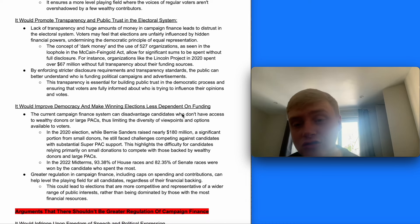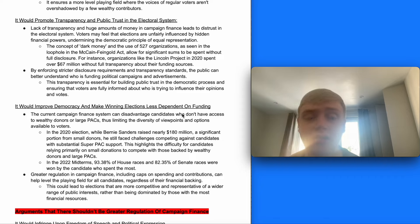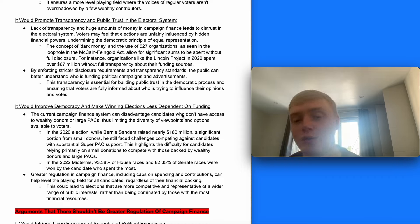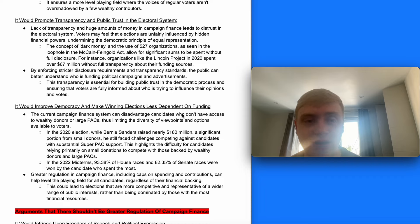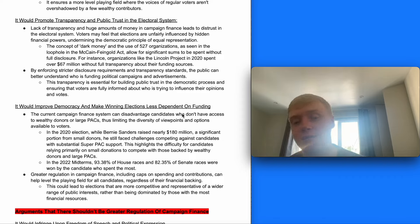Second, greater regulation would promote transparency and public trust in the electoral system. Lack of transparency and the huge amounts of money in campaign finance lead to distrust. The concept of dark money and use of 527 organisations, as seen in the loophole in the McCain-Feingold Act, allows significant sums to be spent without full disclosure — for example, the Lincoln Project spent $67 million in 2020 without full transparency about their funding sources as they aren't subject to the FEC. By enforcing strict disclosure requirements, the public can better understand who is funding political campaigns and advertisements.